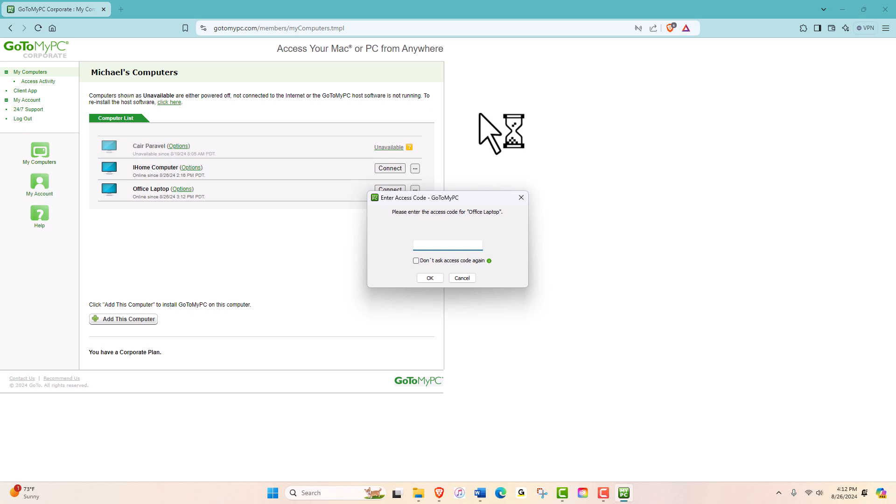Unfortunately, if you do not remember your existing access code, there's no way to reset it remotely. You will need to reinstall your host computer when you are present at it.